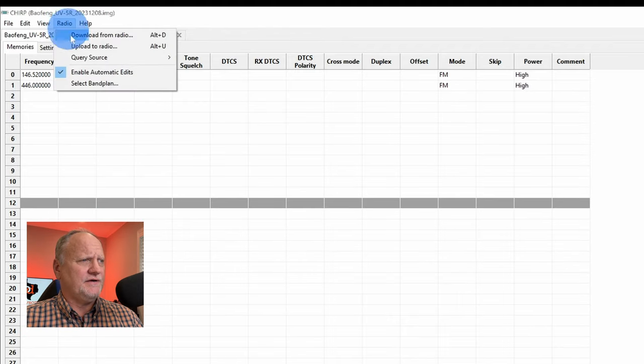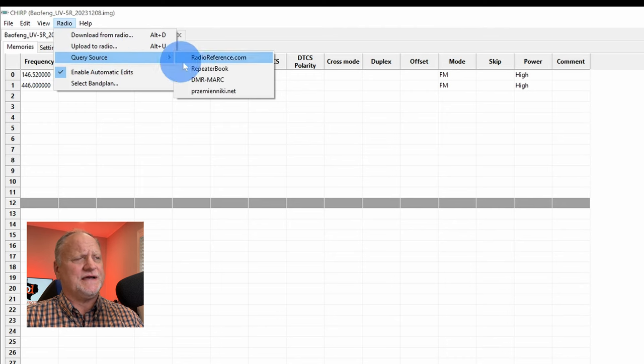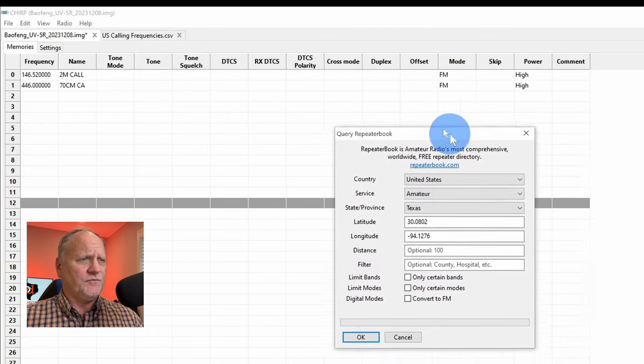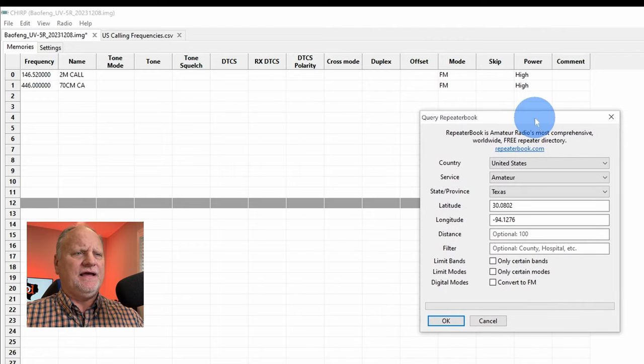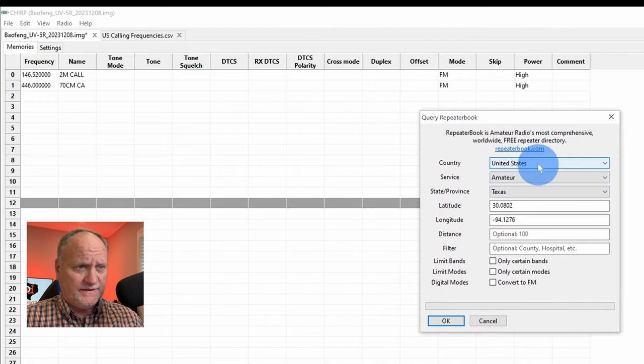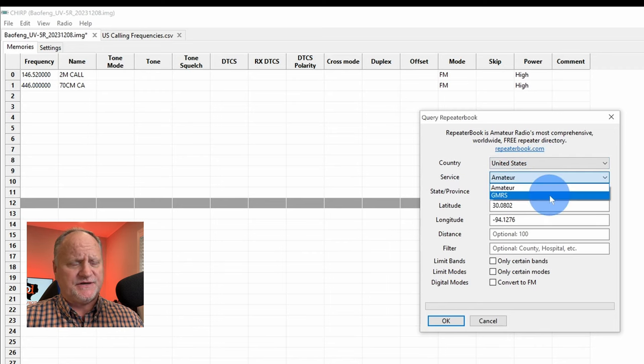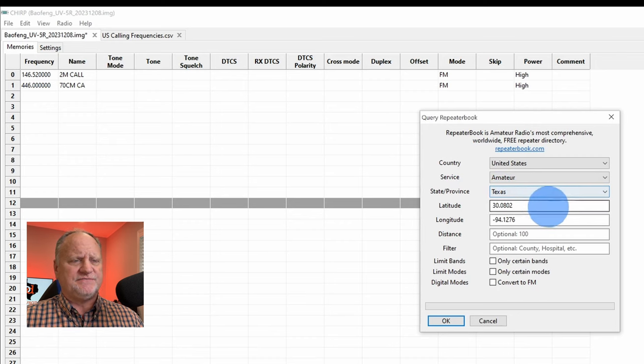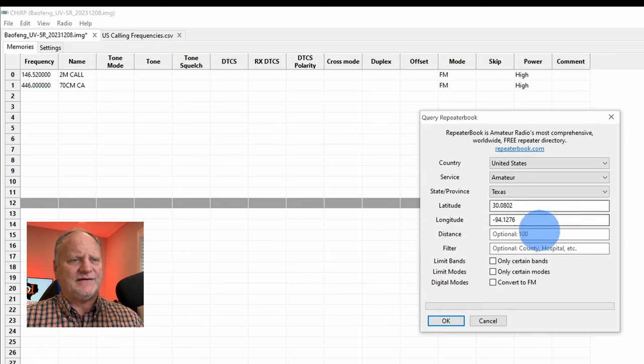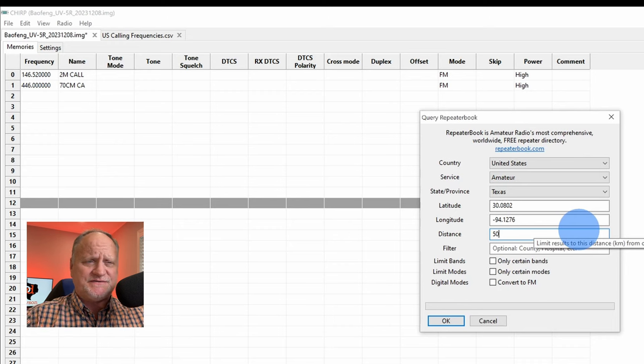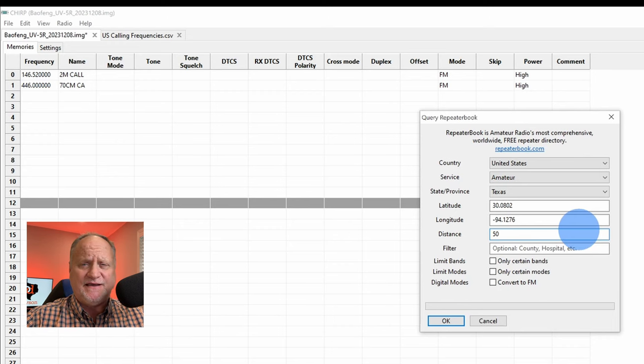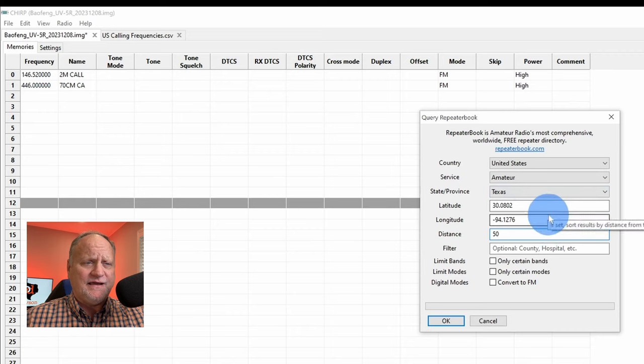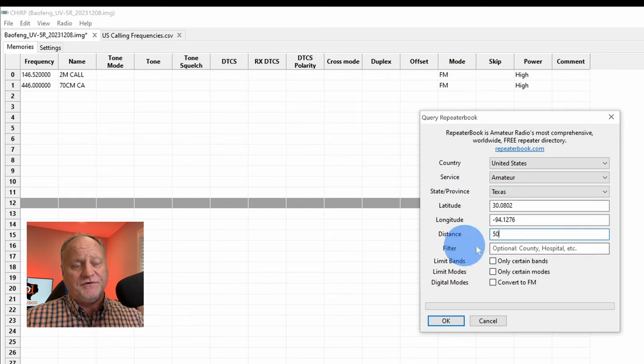Let's click on the radio and then we want to go to the query source and hit repeater book. Once we do that, we're going to see another window that pops up here and we want to fill out the information accordingly. We're in the United States, amateur radio. You can actually choose GMRS if you want, but we're on amateur right now. The state, we're in the great state of Texas. My longitude and latitude is here. I already have that pre-filled out. Now we want to go out 50 miles. Let's go 50 miles out. What this does is it takes the longitude and latitude that you have put in right here and it just goes 50 miles out. So if you've got repeaters anywhere within that 50 mile radius, then it's going to grab every one of those.